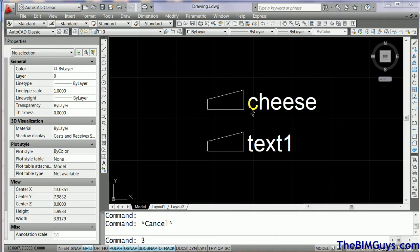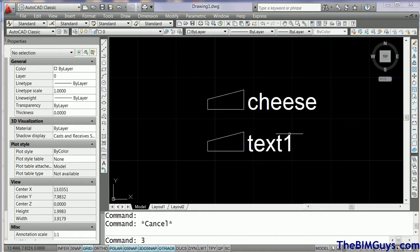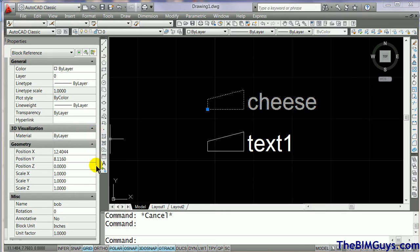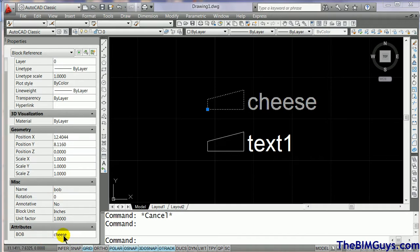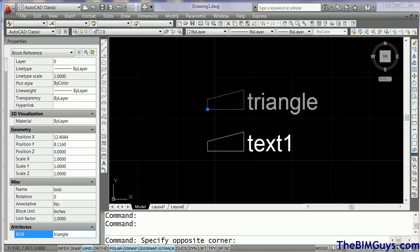You'll notice I have a block here — if I roll over this one, it's called cheese. If I select it, you'll see it's a single block. If I double click on this block, I go to edit it. You'll notice that all the attributes come up, and it says name of the block — Bob — and we go on down the list. The attribute here is cheese. I'll change that to Triangle. And I click out of it, you'll notice that it automatically updates, because that's the attribute.